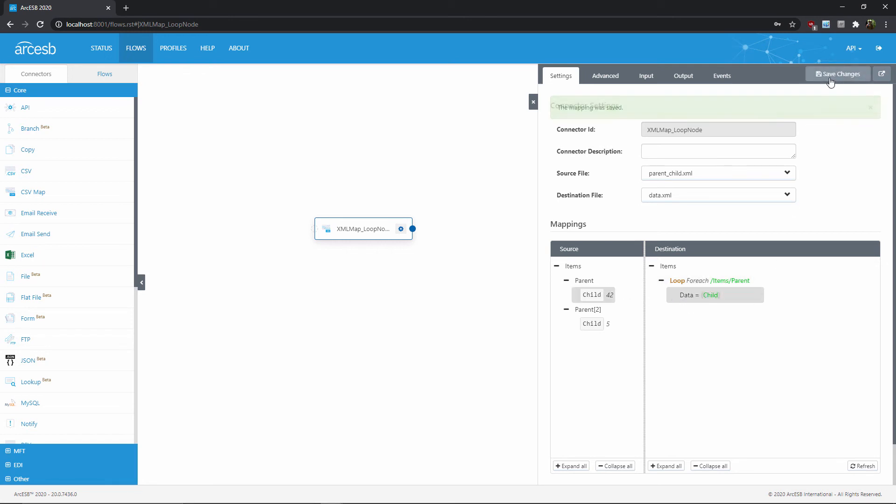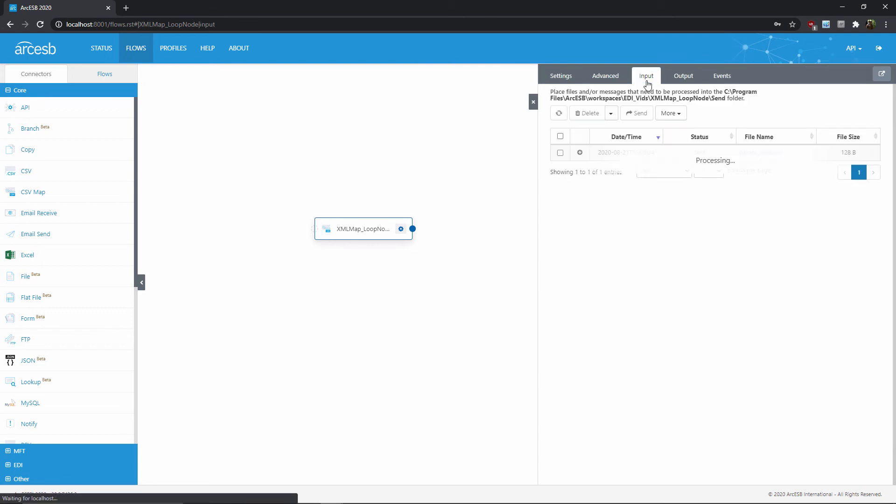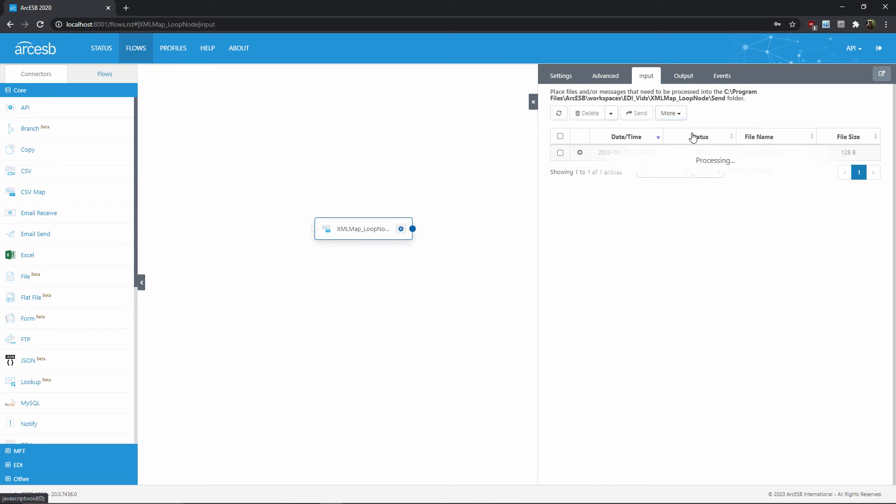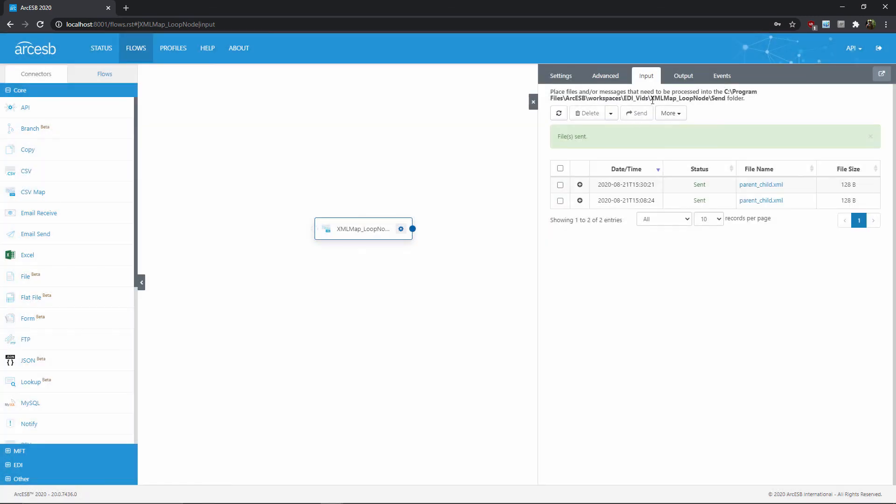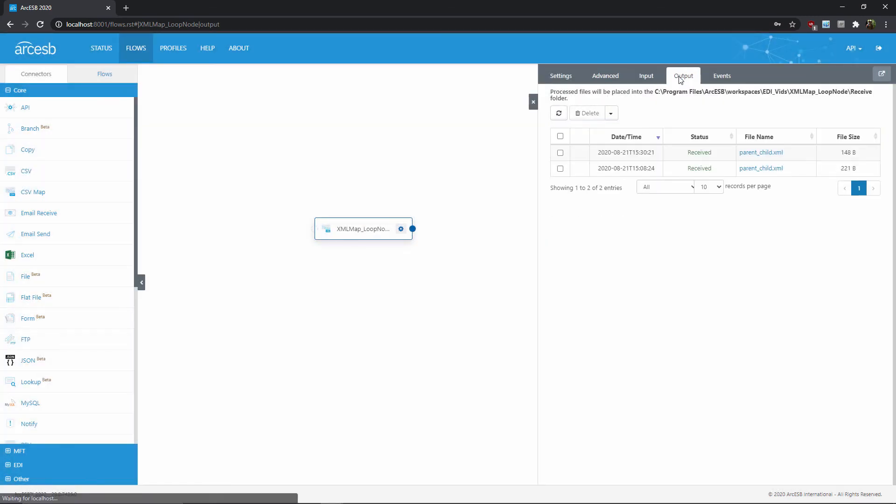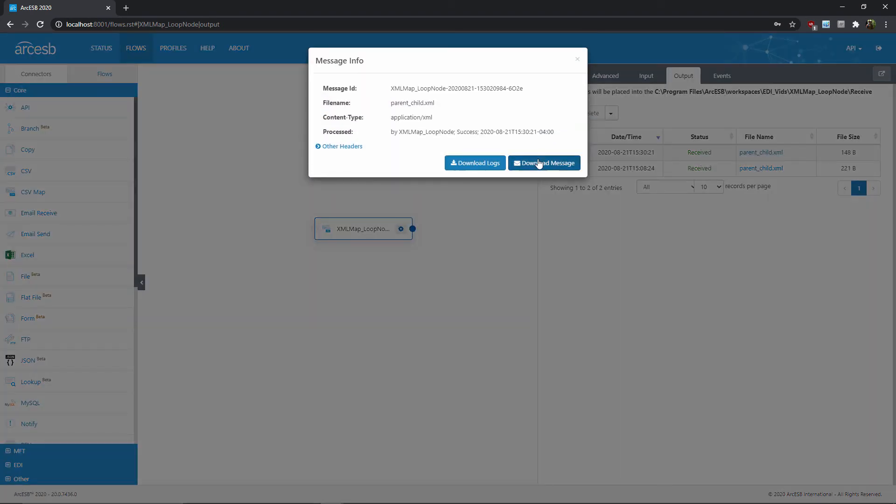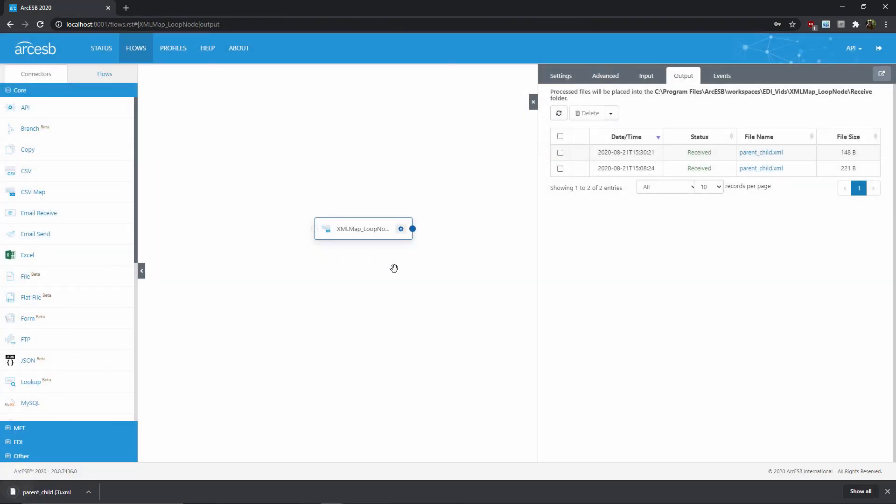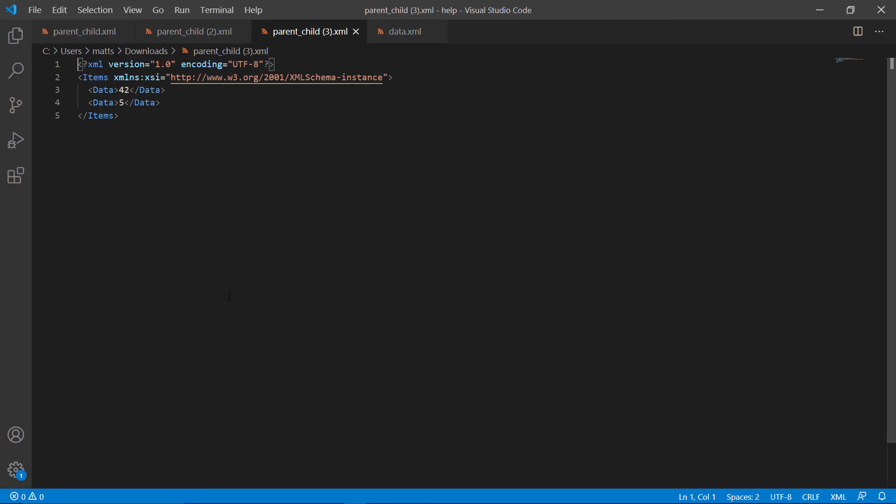Alright, so let's save this, and now run the same test file through. So it's the same process for generating the test file here in the input tab, and once I've sent it through, I can once again find it here in the output tab, and download it, and open it up. Alright, so here we see the structure that we wanted, a single items element at the root, and then repeated data elements inside it. You'll notice that loop node I created doesn't appear anywhere here in the output.